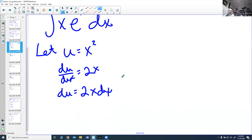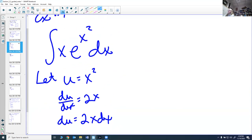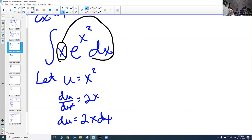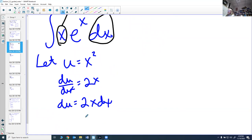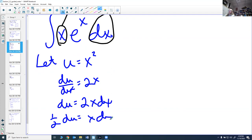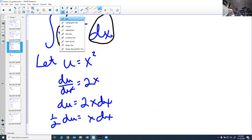Now comes the inspection stage — did you pick the right thing? You know you picked correctly if your du is sitting there. I have x and dx in the integral. My du is 2x dx, but I only have an x dx — I don't have that 2. However, I can divide both sides by 2: (1/2) du = x dx. And now I notice I do have x dx in the integral, so I can go ahead and do the substitution.